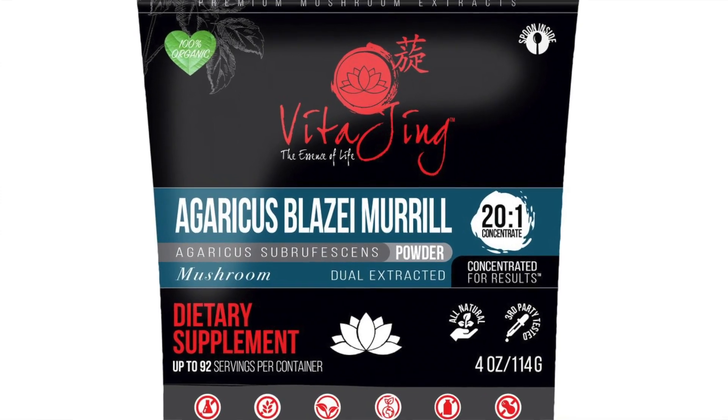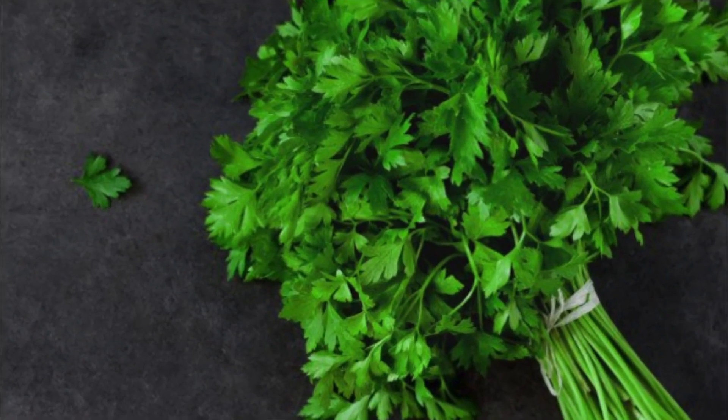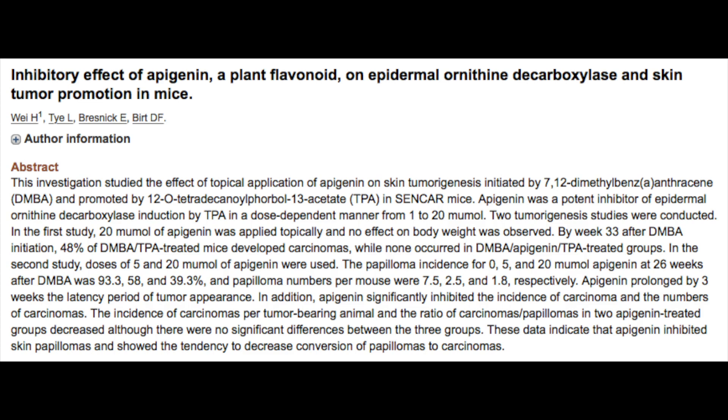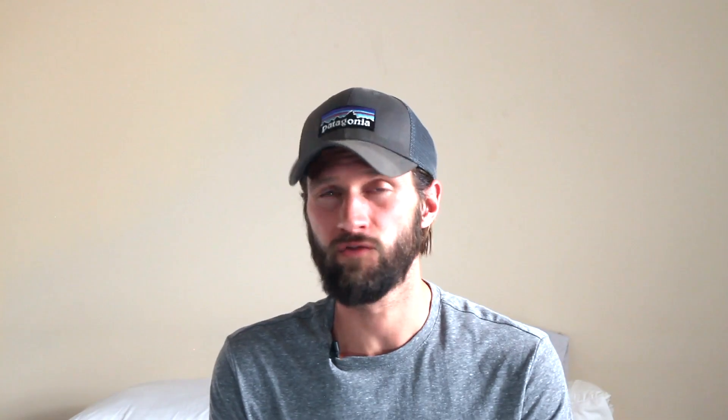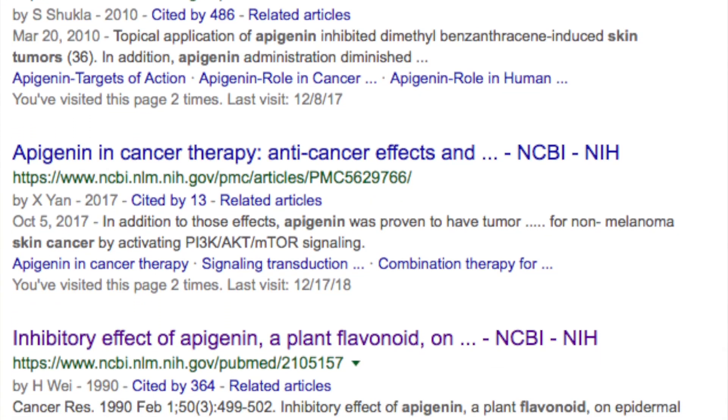That brings us to our second natural remedy: the antioxidant flavonoid known as apigenin. You can find it in everyday foods like button mushrooms, agaricus mushroom, medicinal mushrooms, celery, parsley, and guava, among others. In regards to skin cancer, apigenin is incredibly therapeutic. One study found that apigenin significantly inhibited skin papillomas and showed a tendency to decrease the conversion of papillomas to skin carcinomas. Apigenin also has a variety of studies on its antioxidant and anti-inflammatory effects in preventing and treating skin cancer.